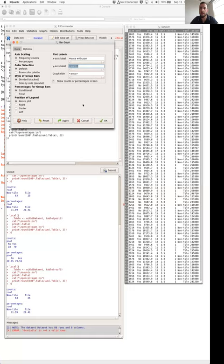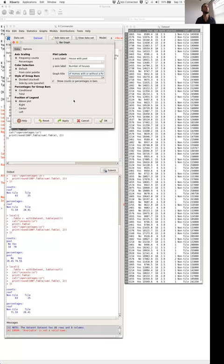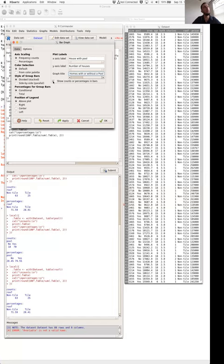We can label the X axis — for example, 'house with pool' — and then we'll have yes or no above that. The Y axis will be 'number of houses.' The graph title could be something like 'bar chart of number of homes with or without a pool.' We want to give the chart a title that describes what we're looking at, so when we see the plot we know exactly what it's displaying. There's also a 'show counts or percentages in bars' option for extra customization.